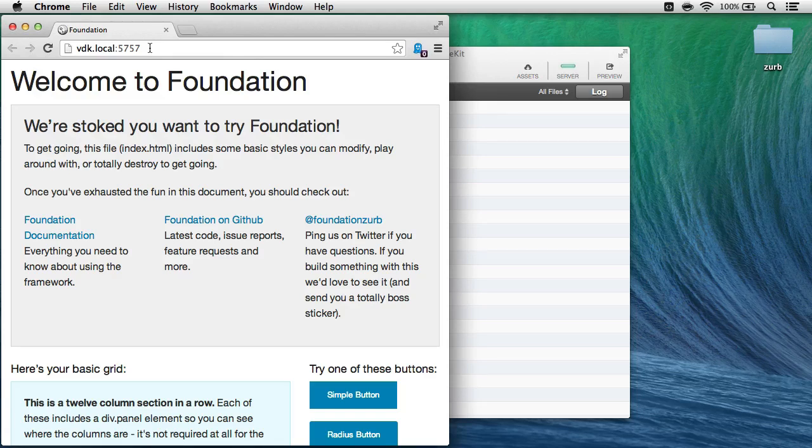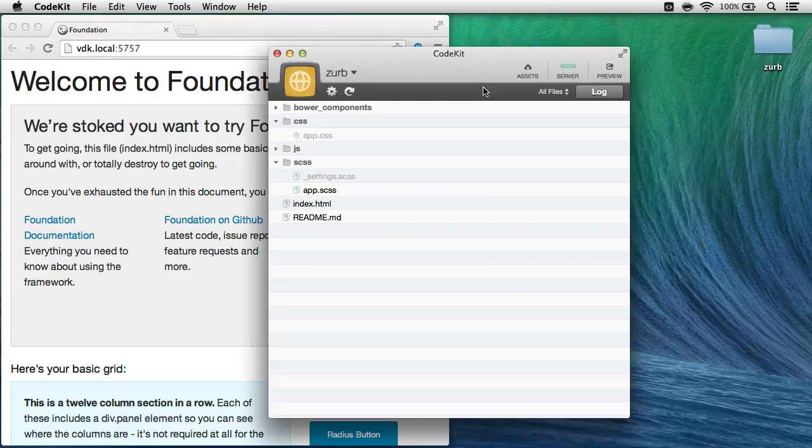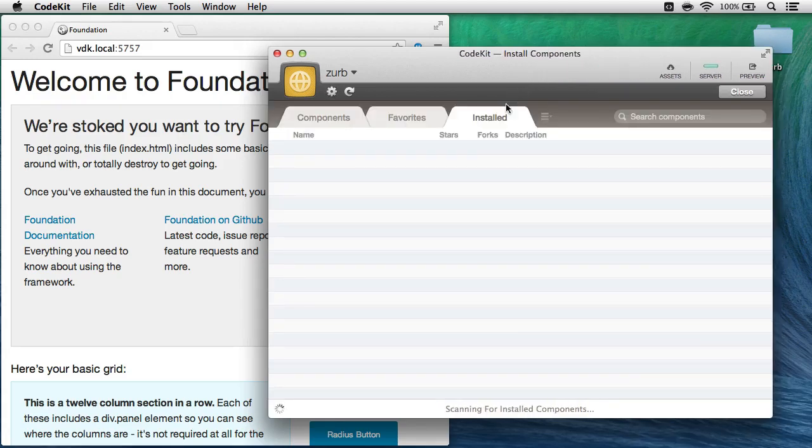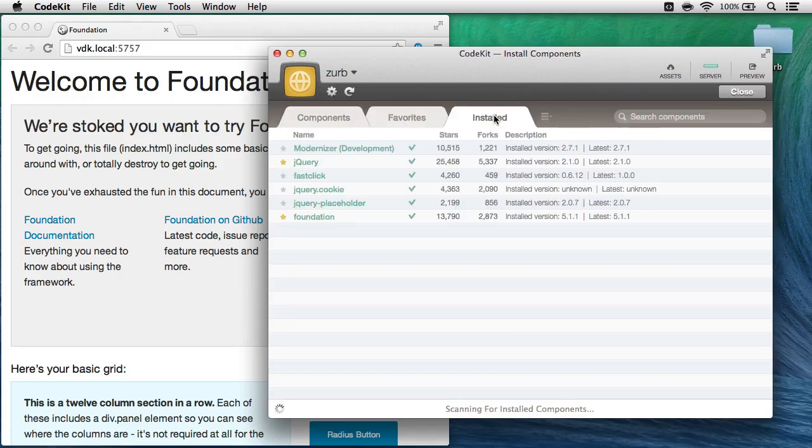Now later on, you may want to update Foundation to the latest release. Zurb puts them out very frequently. That's very easy to do as well. With my project selected, all I need to do is click the Assets area, choose the Installed tab up here.